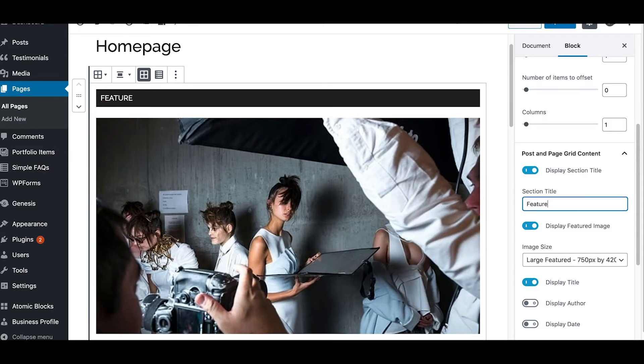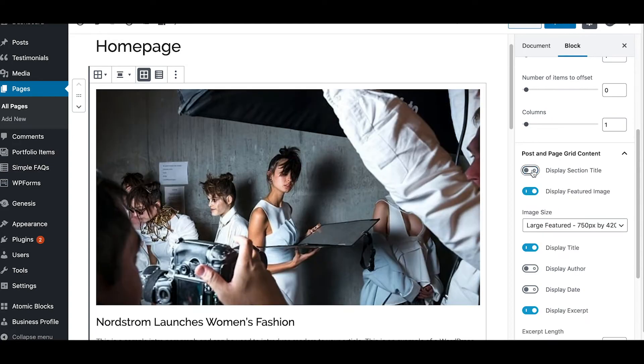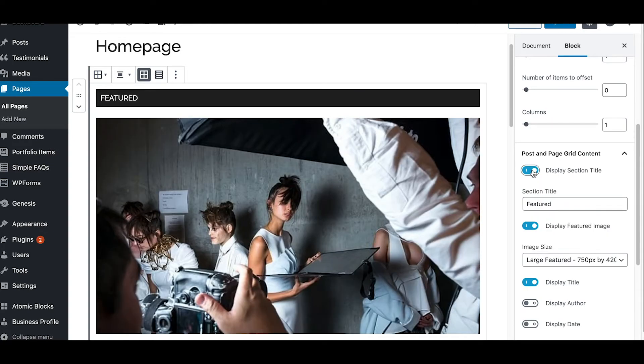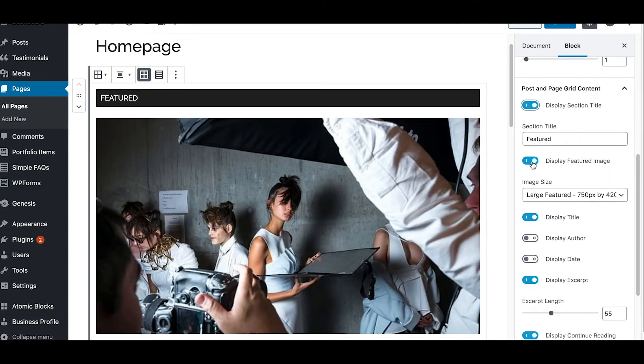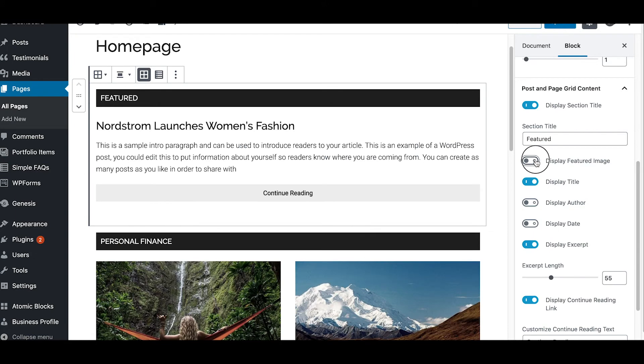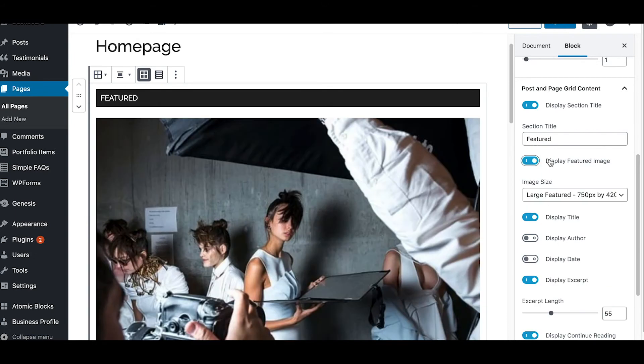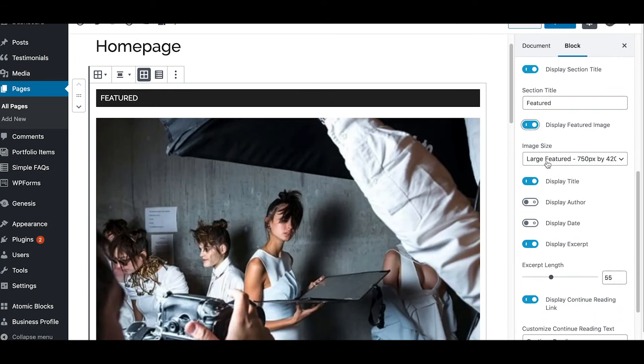We're going to leave that obviously set to feature. And then you can see that you can actually control whether that title shows or not, turn it on and off. You can go in and display featured image or not display the featured image, you can choose the image size.